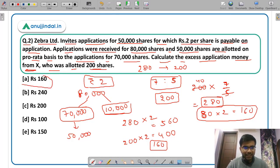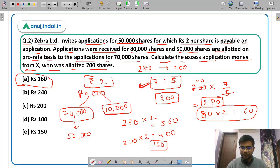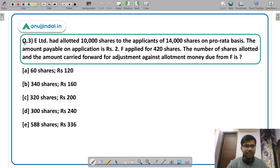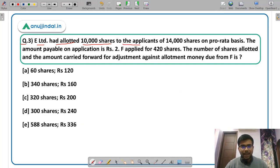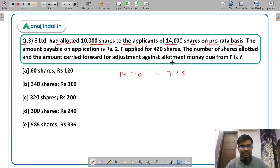Option A is the correct answer: Rs 160 was the excess application money received from X. The important thing is calculating the application-allotment ratio. Question three: E Limited had allotted 10,000 shares to the applicants of 14,000 shares on pro-rata basis. You can calculate the ratio: 14 is to 10, which equals 7 is to 5 — again the same ratio as in the previous question.